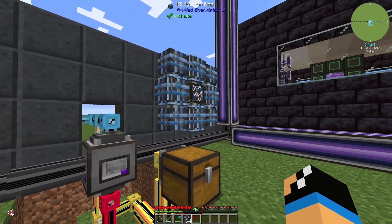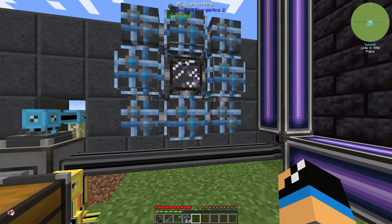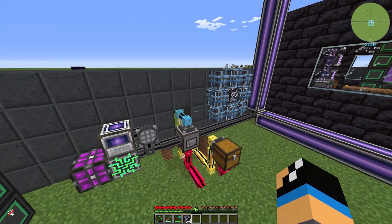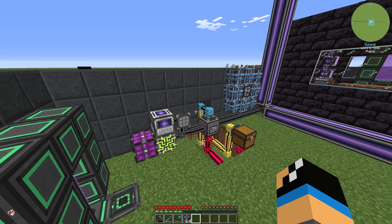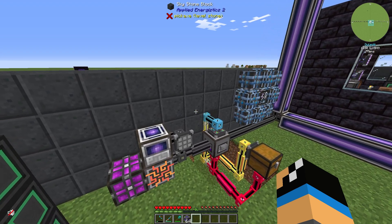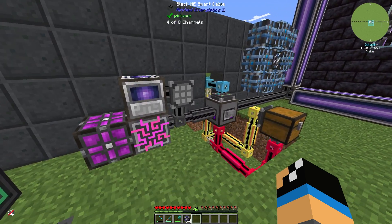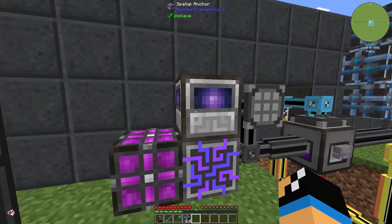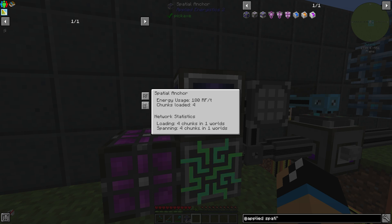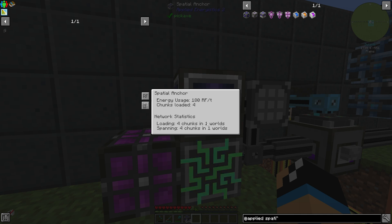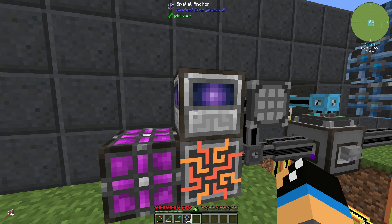If we have a second quantum ring in the Nether, for example, we can also use the Spatial Anchor to chunk load that one too. It will then appear that we are loading chunks in two worlds.